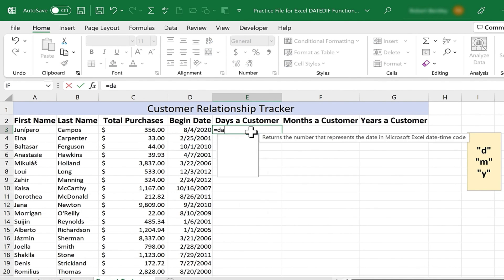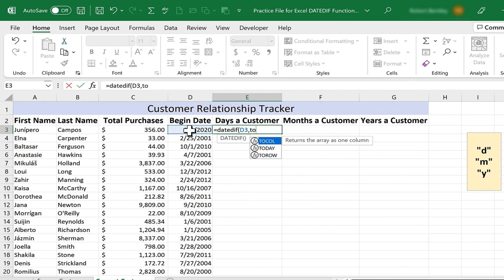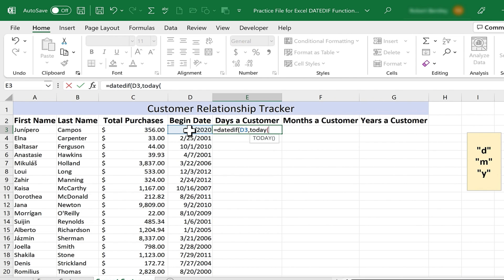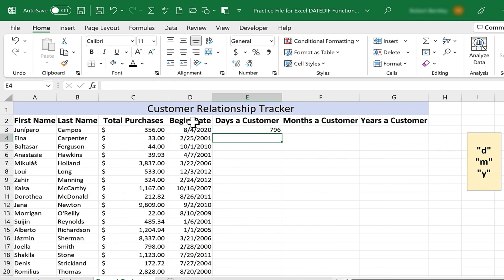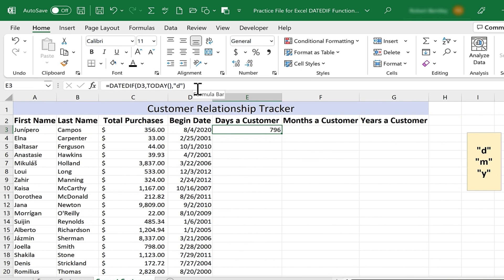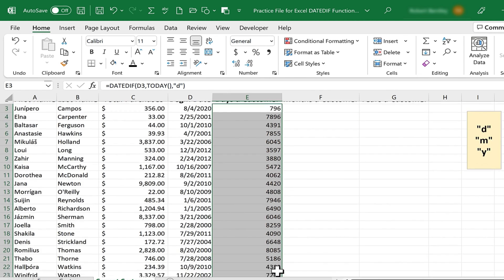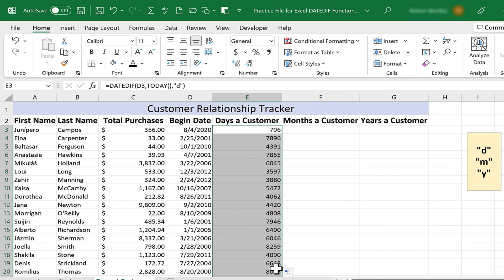Let's click on E3. I'll type equals, DATEDIF, left parenthesis, I'll select the date in the past, comma, and then I'll just type the word today, and then left parenthesis and right parenthesis. I'll put in a comma, and then in quotes, I'll just put a D and my right parenthesis, tap enter, and there's the answer. I can select E3, which looks like it has the number 796 in it, but really it's got this formula. So when I double click on the autofill handle, it copies and applies that formula all the way down the spreadsheet.